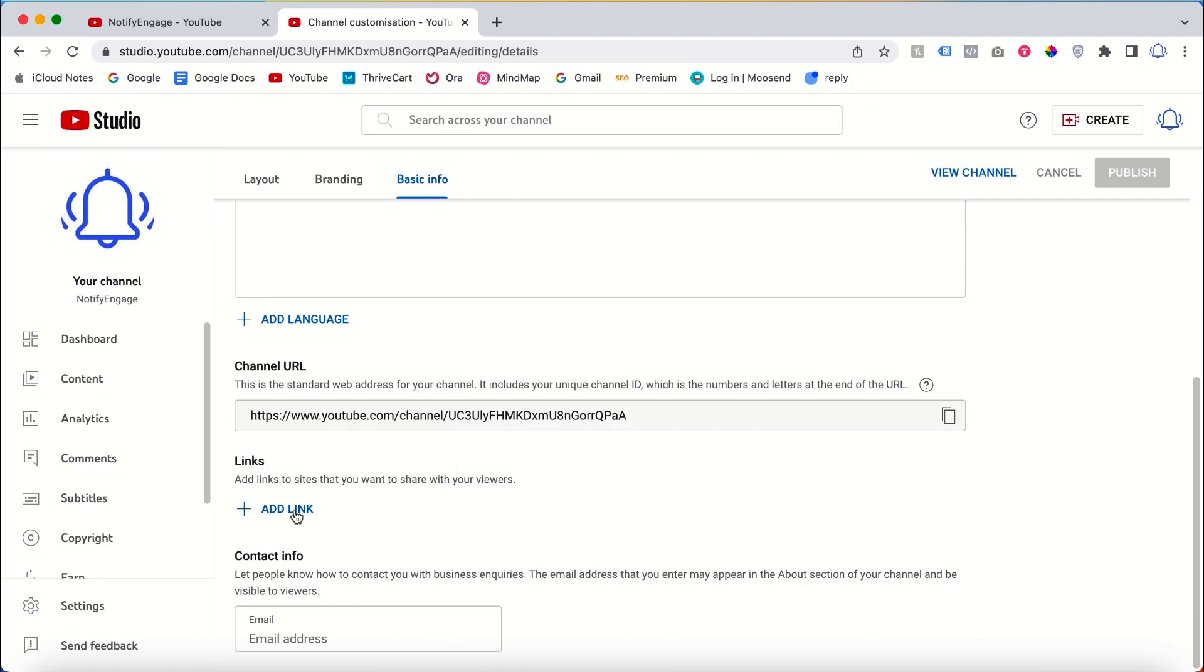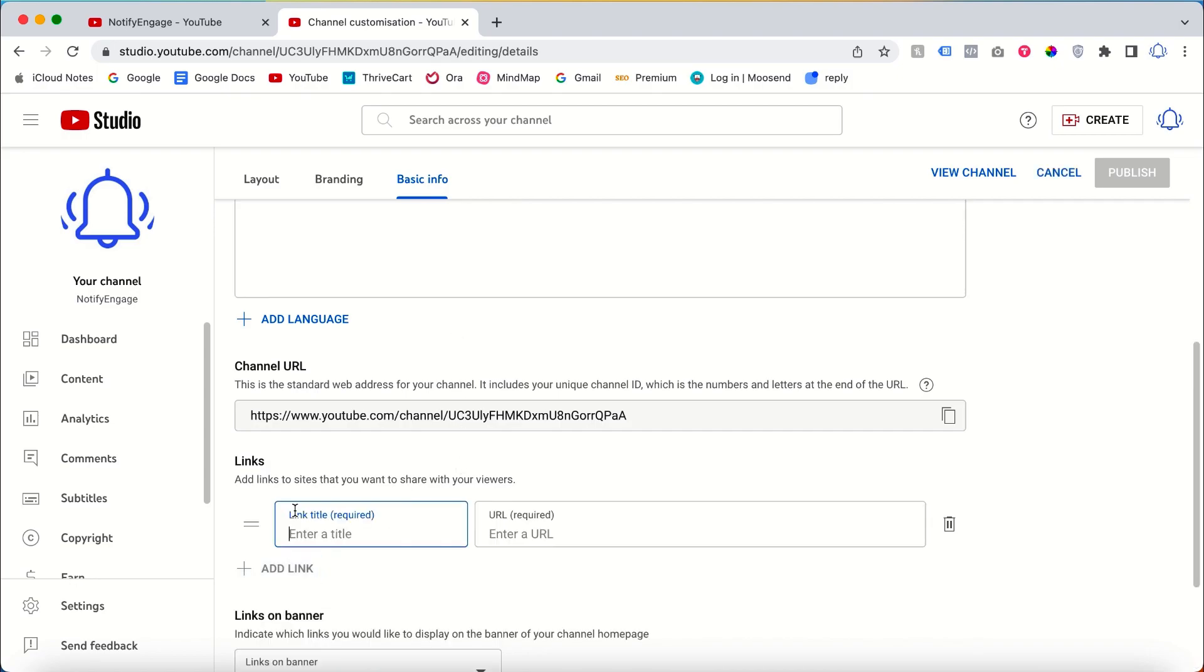You can add all your social media links. The title you add first will be displayed fully in the banner, while the rest will only be shown with their logo. For example, if I want to add my website link, I will add the title Website and use our website link.